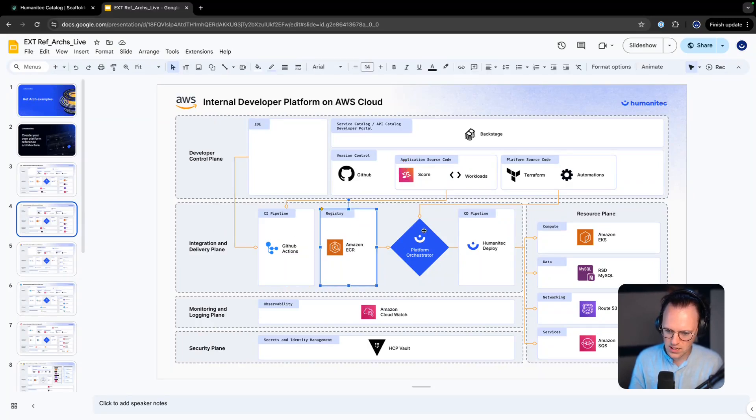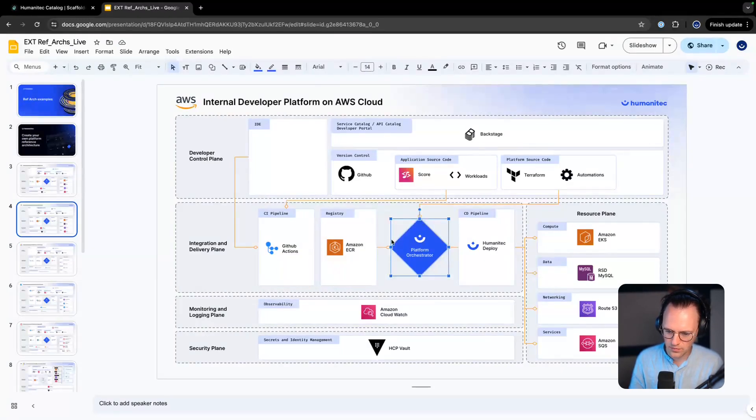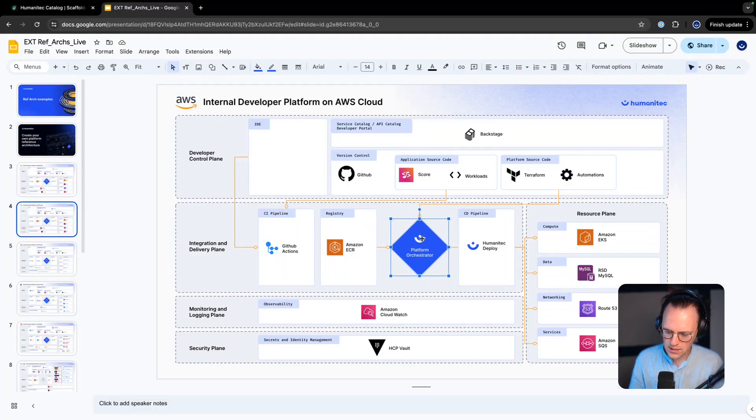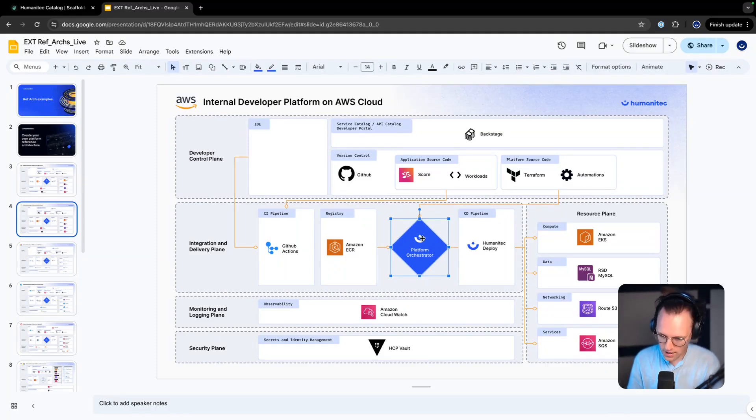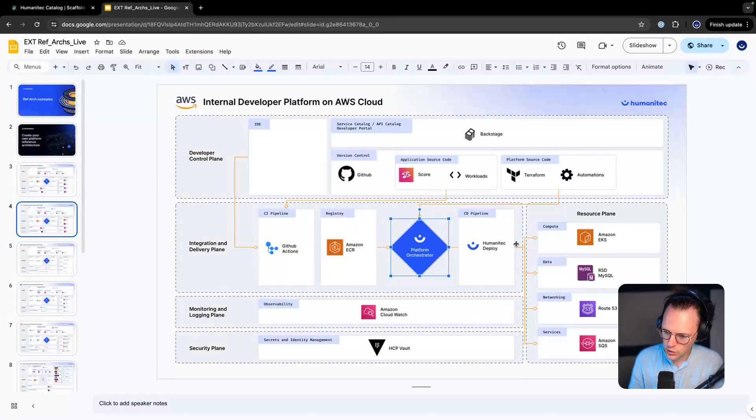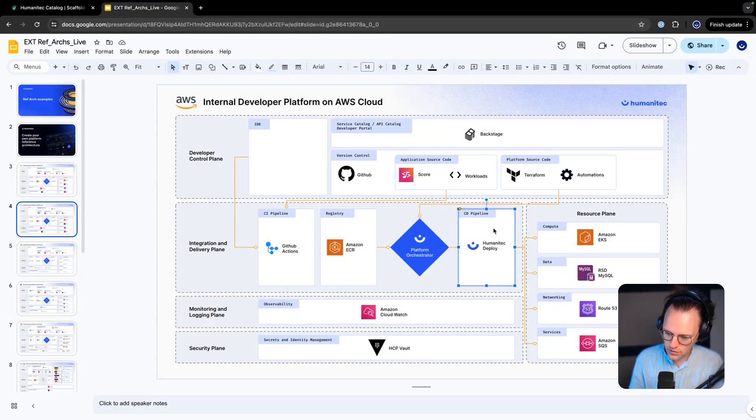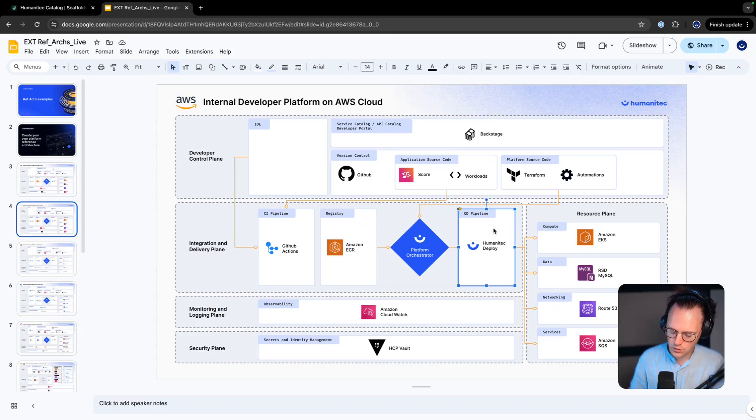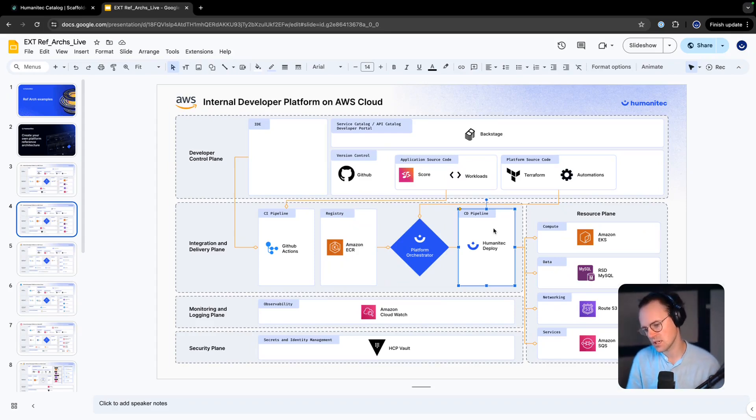A registry as the back end of the platform. We have an orchestrator, Humanitec orchestrator, which is a graph-based backend. We're using in this case Humanitec Deploy for the deployment. I'm planning to record another one with ArgoCD and GitHub setups.